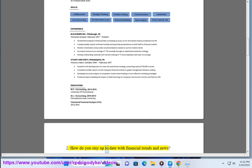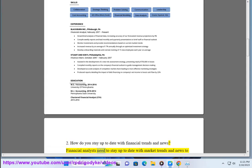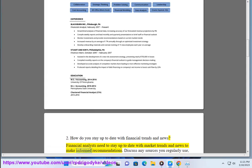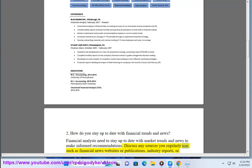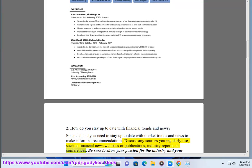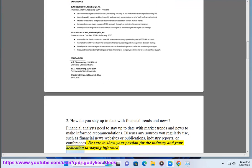2. How do you stay up to date with financial trends and news? Financial analysts need to stay up to date with market trends and news to make informed recommendations. Discuss any sources you regularly use, such as financial news websites or publications, industry reports, or conferences. Be sure to show your passion for the industry and your dedication to staying informed.